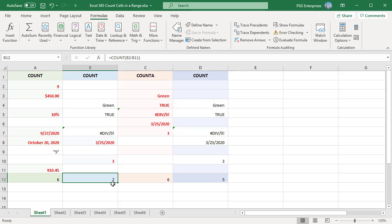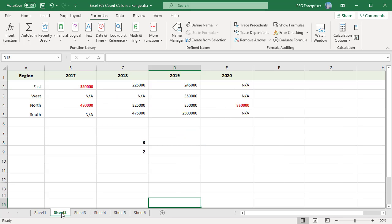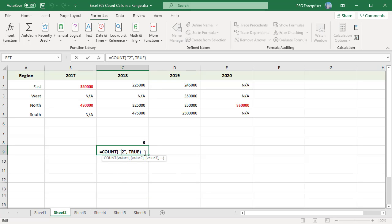Logical values and text representations of numbers that you type directly into the list of arguments are counted. For example, the following COUNT formula returns 2. 2 and TRUE are counted.